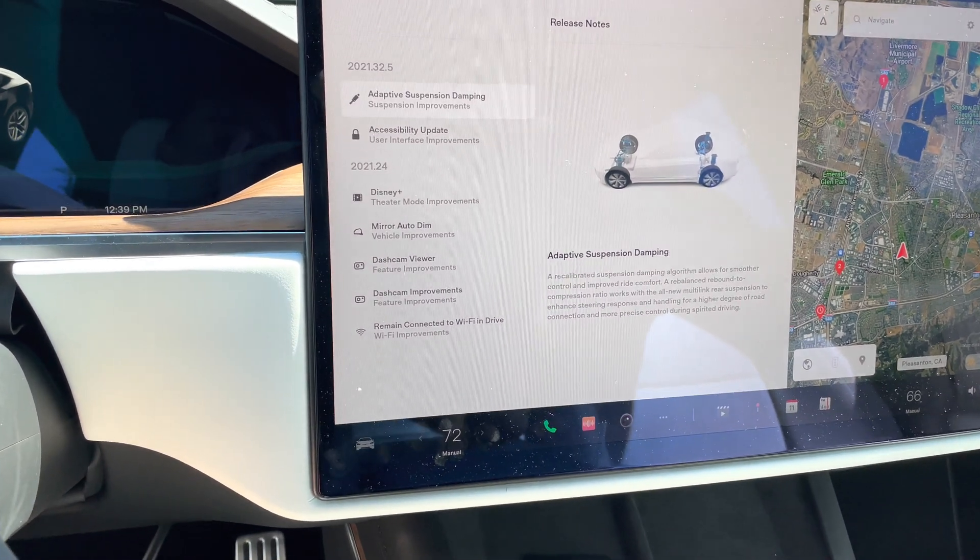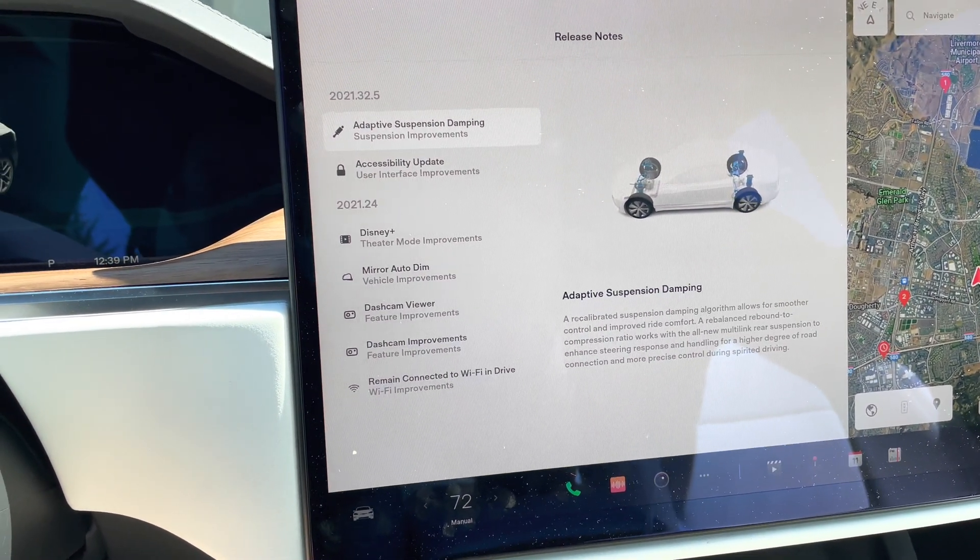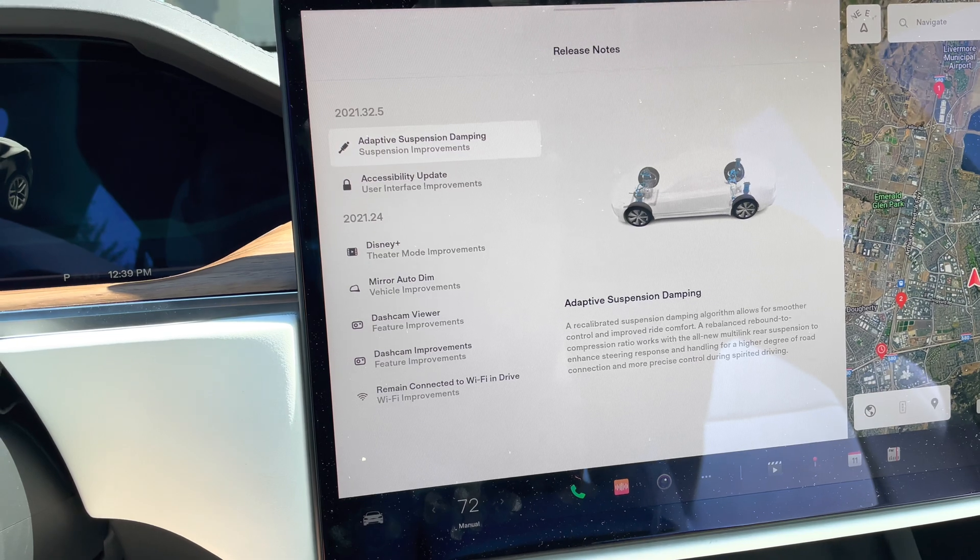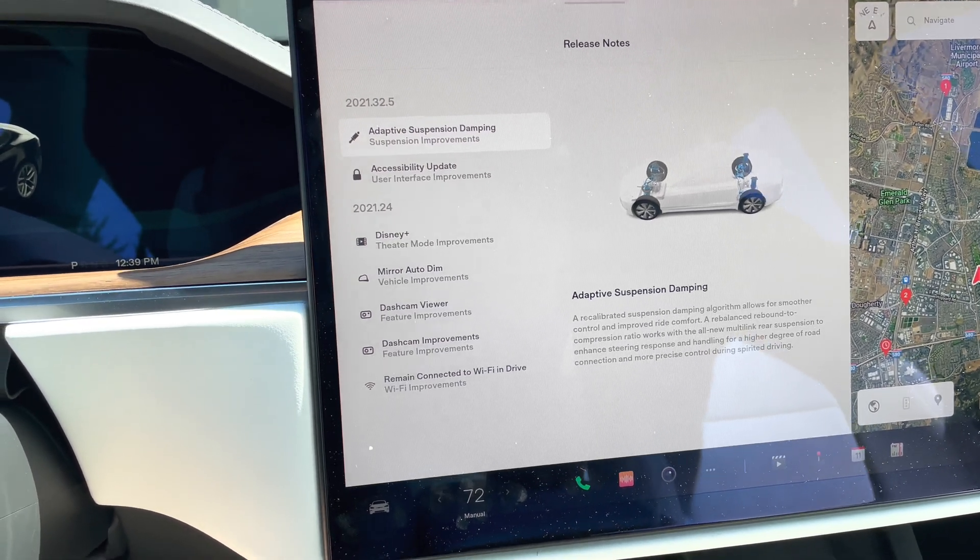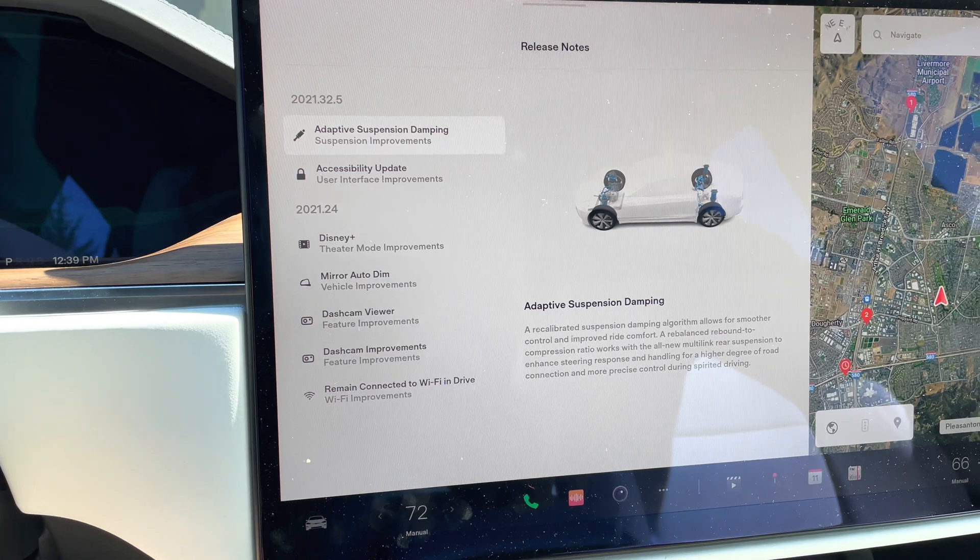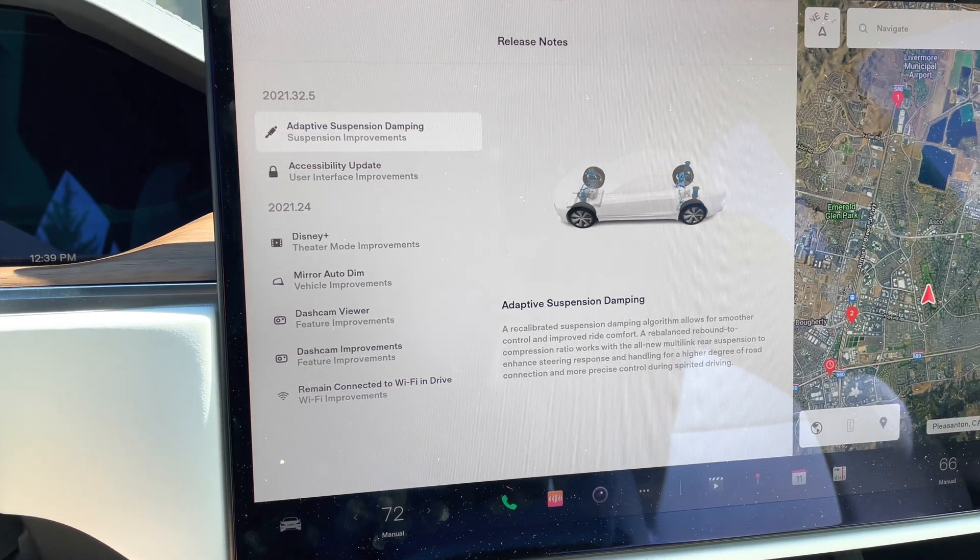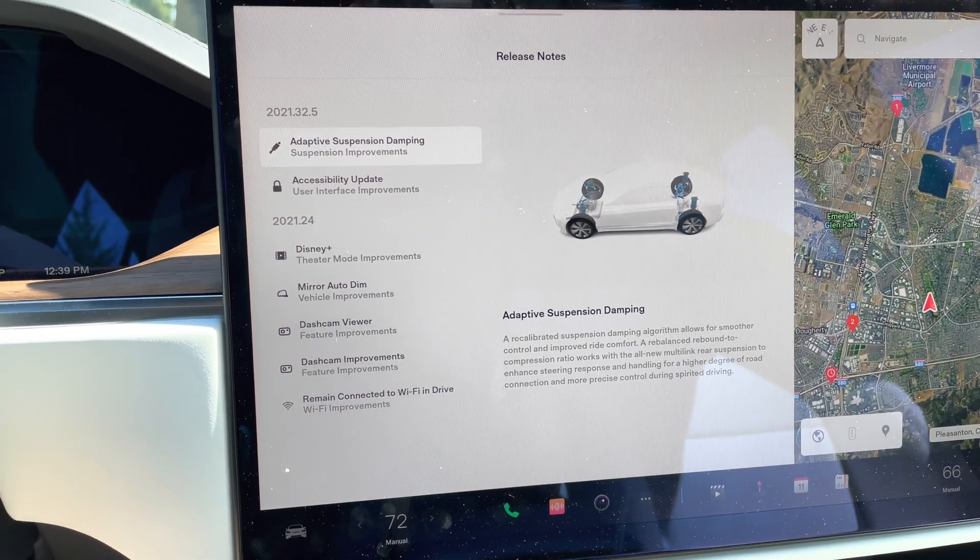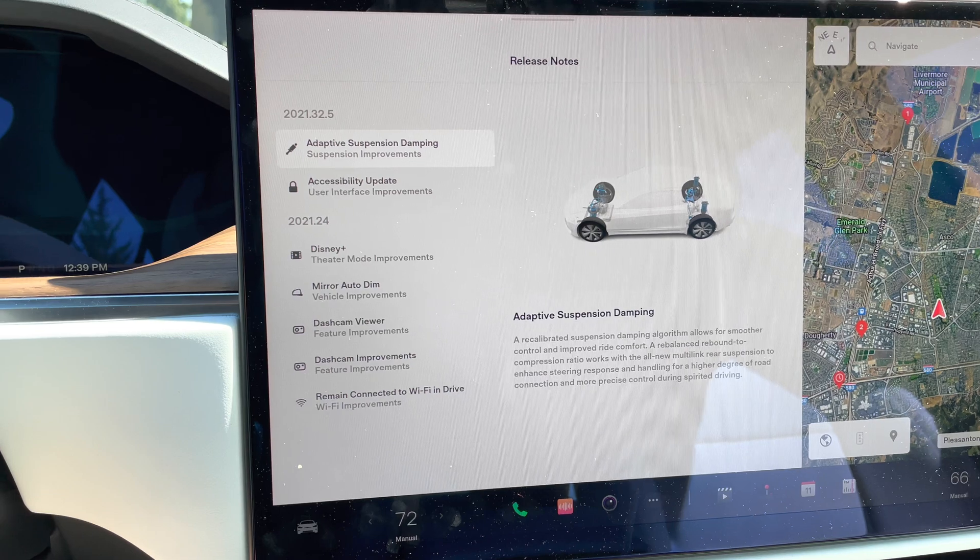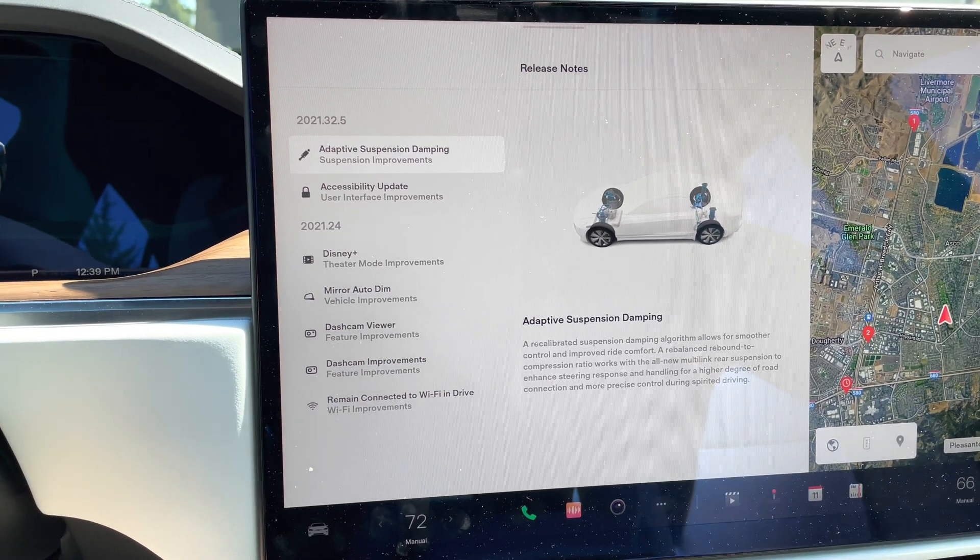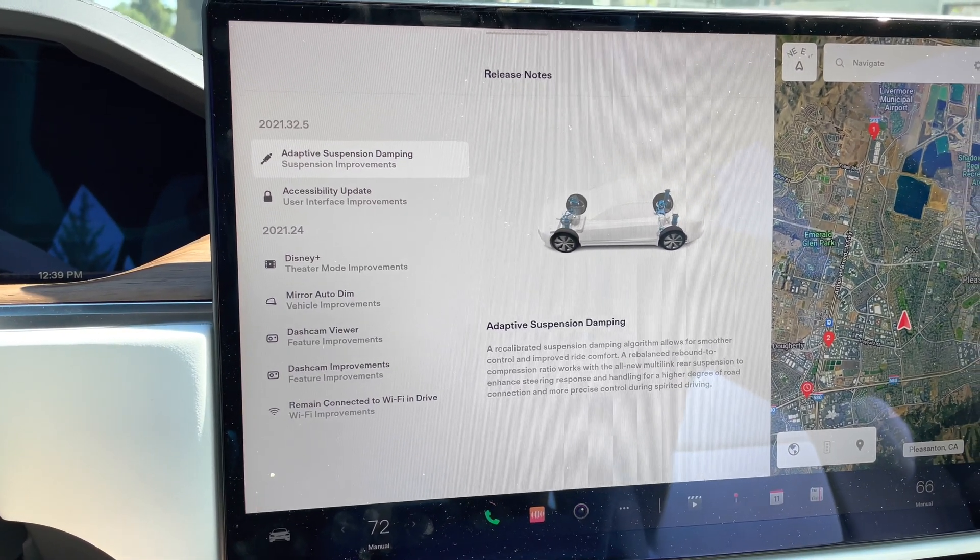The first one we're looking at here is Tesla made some updates to their version 2021.32.5 where they had two major updates in that release. And then the release below that is 2021.24 which we'll walk through those as well.